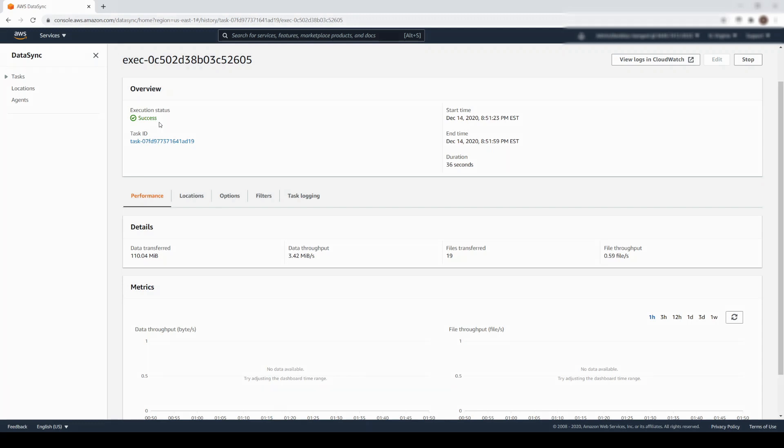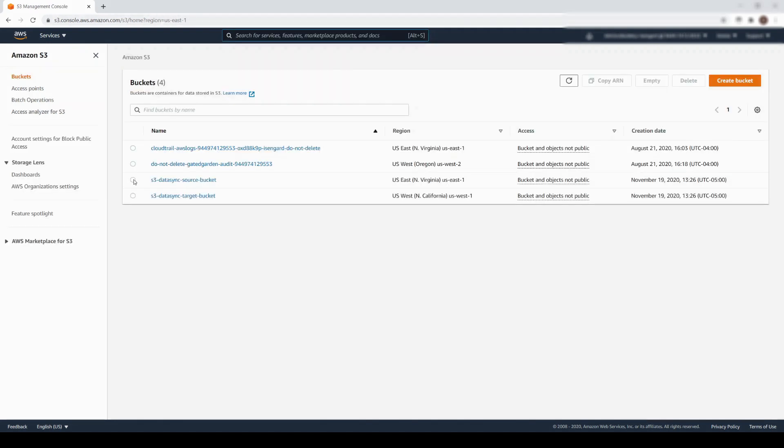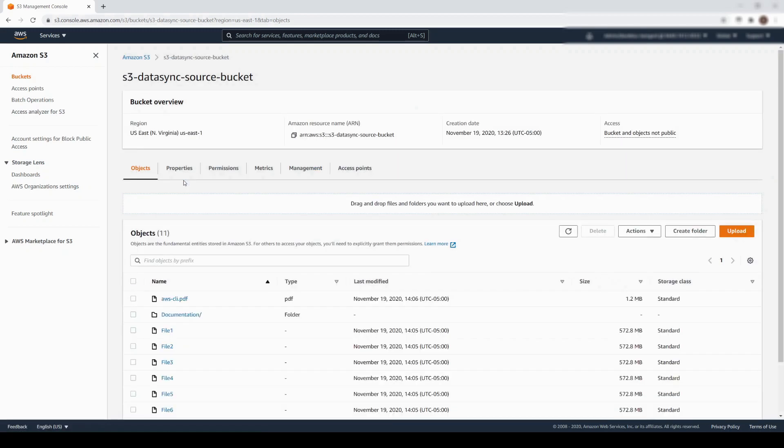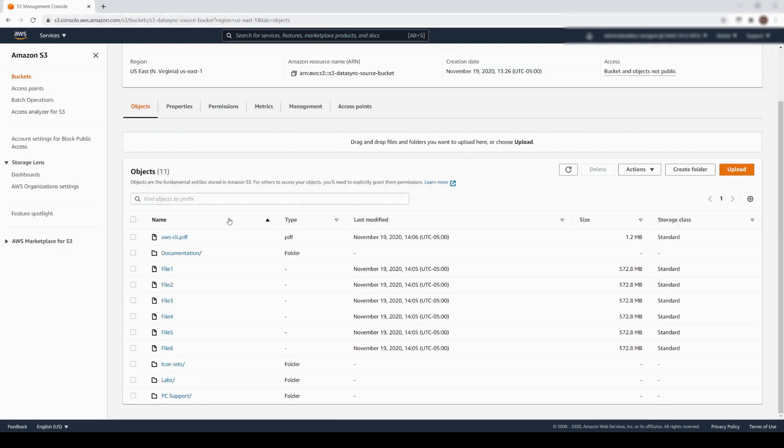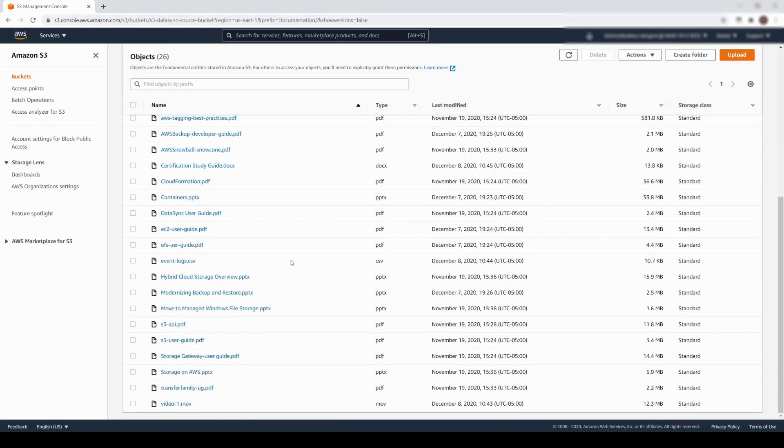Let's take a look at the S3 buckets. Here is the source bucket. Let's take another look at the Documentation Folder prefix. As a reminder, we can see that it contains PowerPoint, PDF, and other file types.